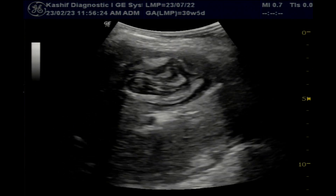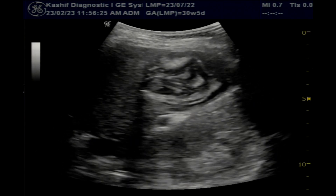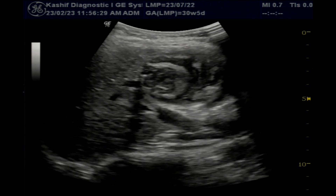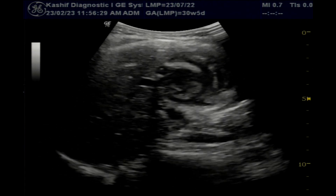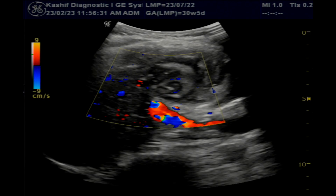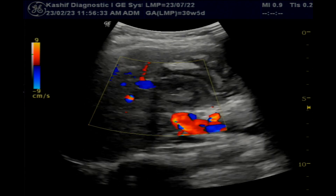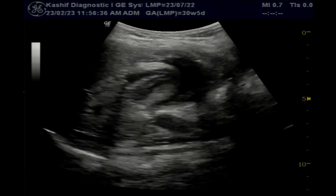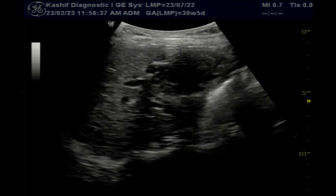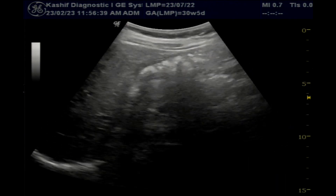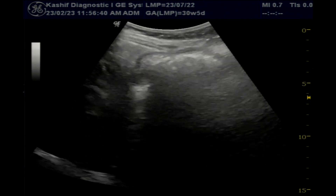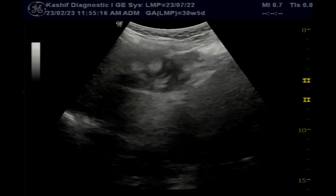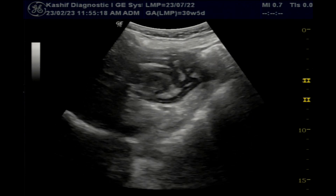Hydatid cyst is a parasitic infection caused by the echinococcus tapeworm that results in cyst formation anywhere in the body. The most common site is the liver, accounting for 76% of cases.